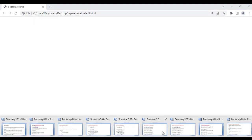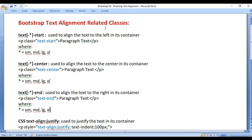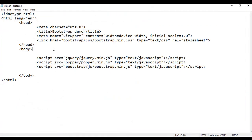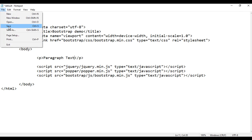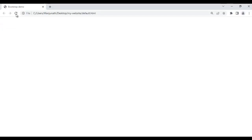Let's understand Bootstrap text alignment related classes. First we have text-start. It is used to align the text to the left in its container. For example, if I go here and add an opening p and closing p tag, inside that I put the text 'paragraph text'. I save the file.